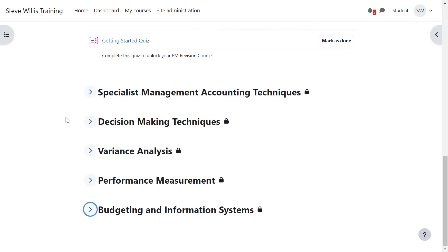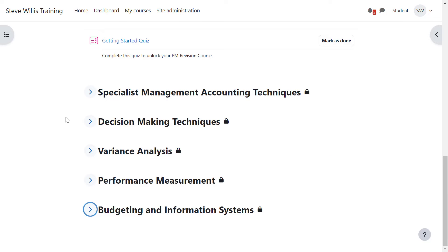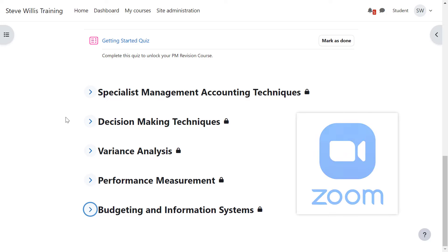Several weeks before the exam date, I will open up the mock exam, and then you will have an opportunity to attempt a simulation of the exam. Section A and B will be marked by the platform. Section C, you will download, mark that yourself, and you can check your work against our debrief video. You can also ask questions in our webinars, because as a student on the revision course, you will have access to our regular webinars.